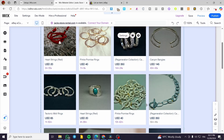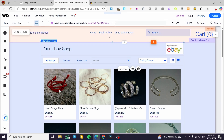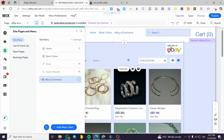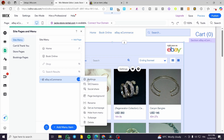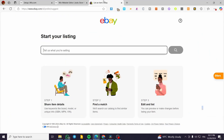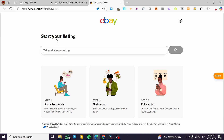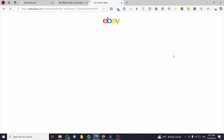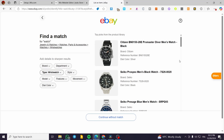We have successfully connected our eBay store to our Wix website. Now make sure the eBay Ecommerce section is added to the site menu — you can see it listed there. It won't be hidden by default, but you can hide it from the menu or set it as the home page if you like. Now the steps to list a product in your eBay store are straightforward: for example, search for a watch and click the search button.